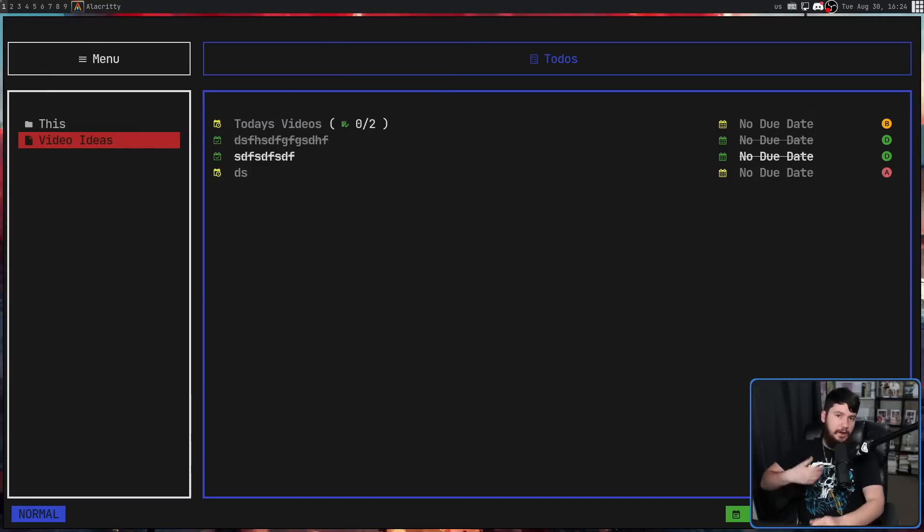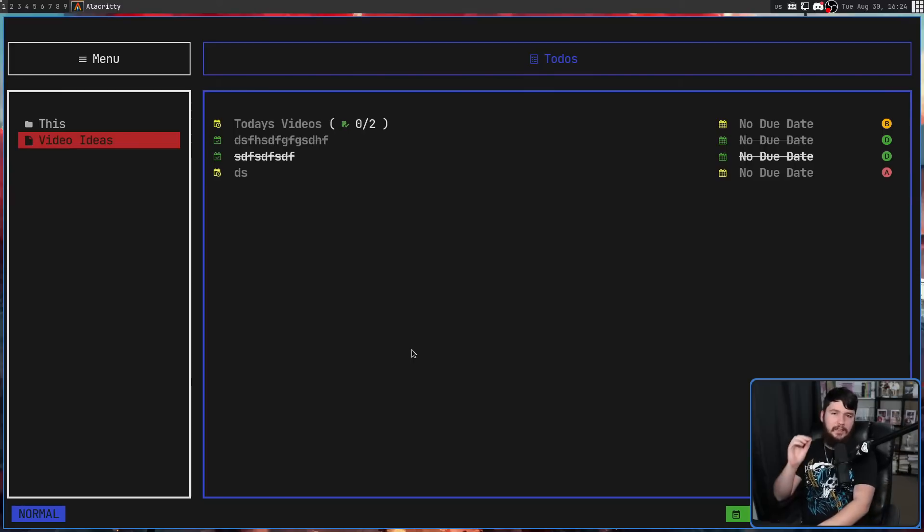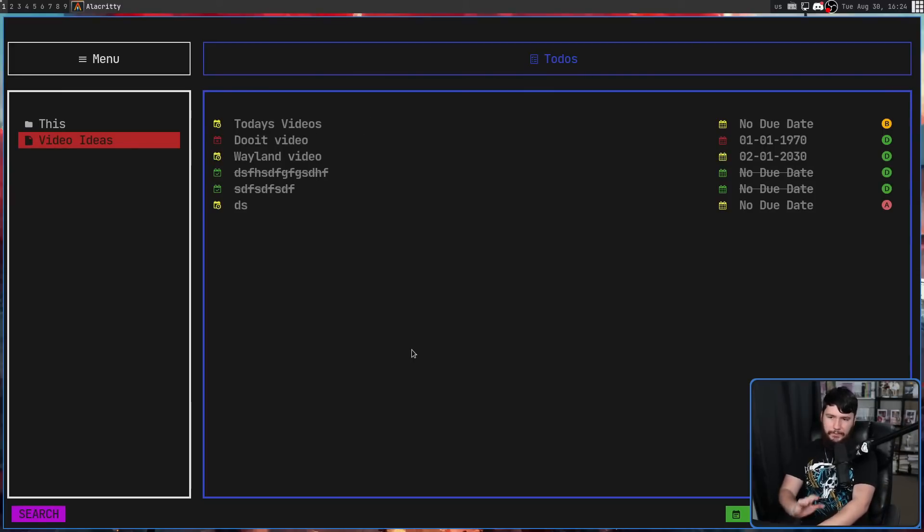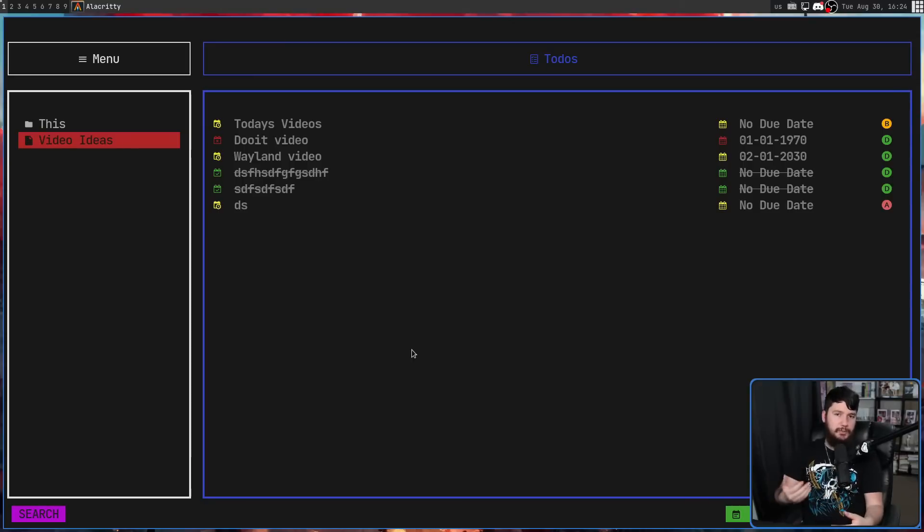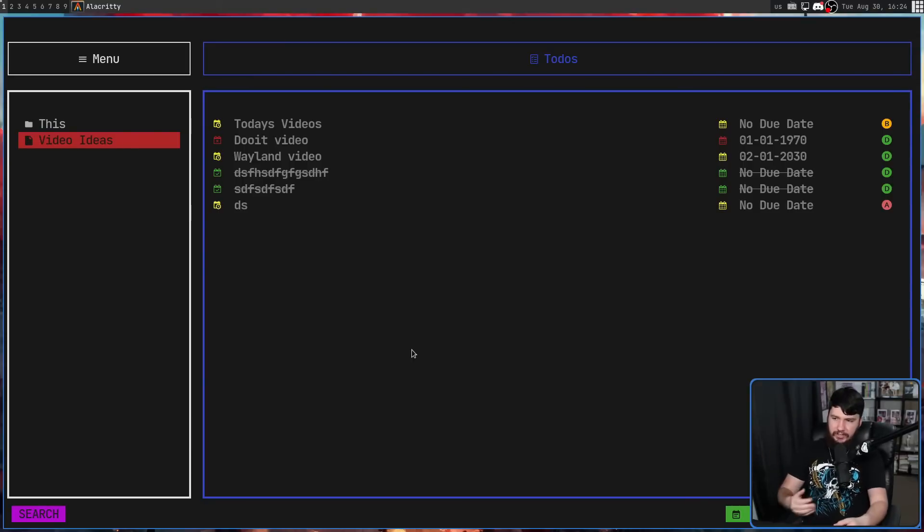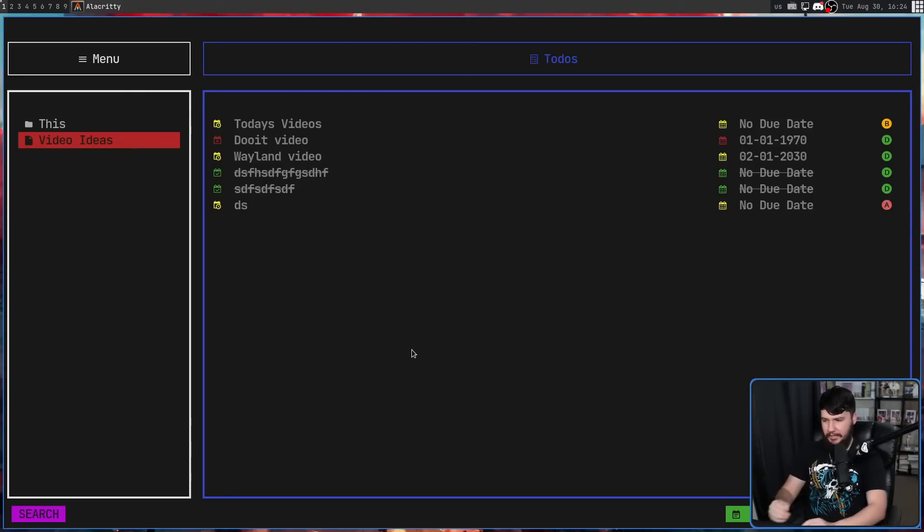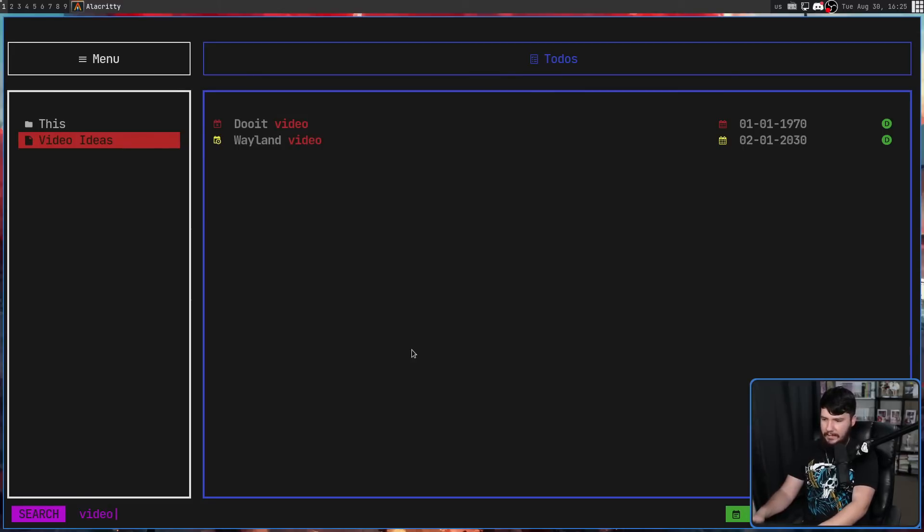Now, I don't have that many entries here, but let's assume that you do. If we go and press slash, this is going to take you into search mode. Now, if you have any lists in here that have child entries, all of these are going to be expanded temporarily. So as you can see with today's videos, now we can see do it video and Wayland video as separate things. If we go and search for video, for example, then we can go and select that. And if we go and press escape, it's going to let you select one of these things. Pressing enter on that is going to jump you to that element.